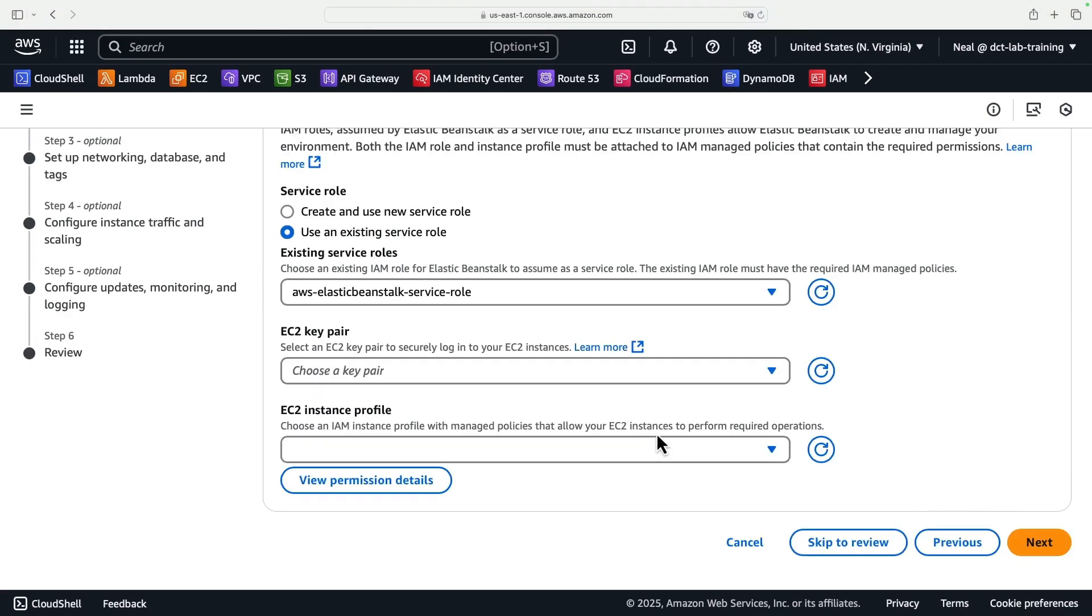Now in the old days, before they actually refreshed the whole console to what it is today, that was about it. You could literally just click a button and it was going to create the environment for you. But now it actually requires that we do a few things.